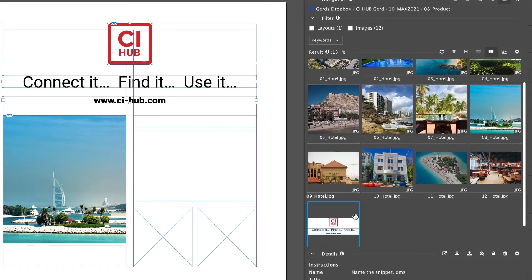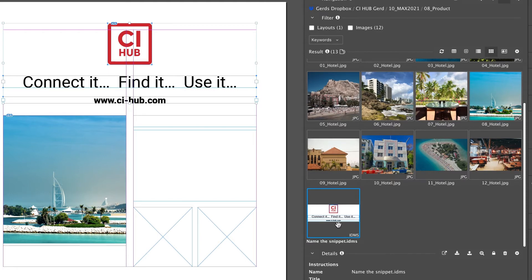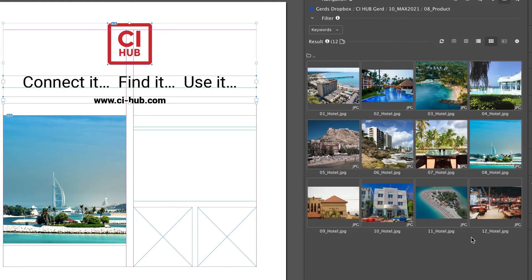You can place a snippet in the layout by using the drag and drop function. So I'm going to delete this snippet because I don't use it.